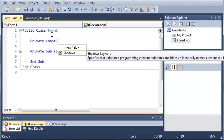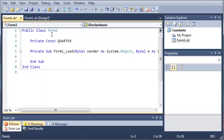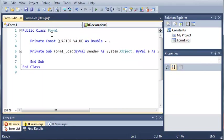And usually when you're declaring a constant in other languages, you would use all caps and underscores for spaces. So, we'll just type QUARTER_VALUE as double and we'll set that equal to 0.25.